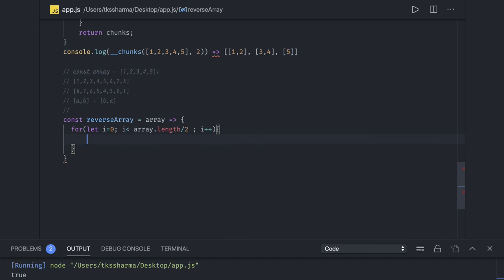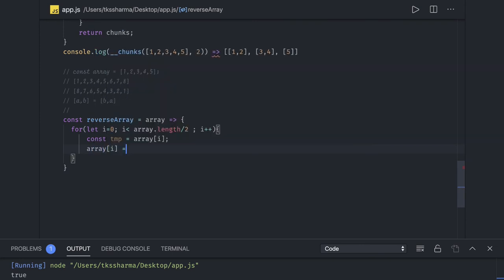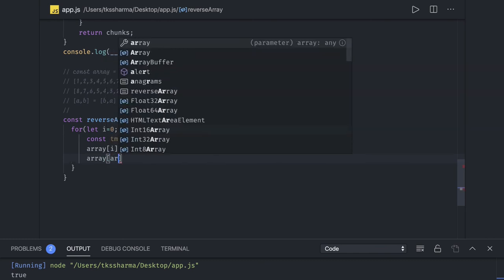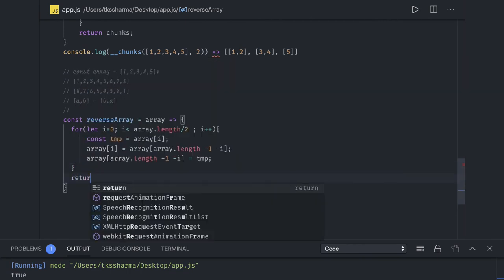The swap logic is: create a temp variable holding array[i], then assign array[i] the value of array[array.length - 1 - i], and then assign array[array.length - 1 - i] the value of temp. This completes the swap, and finally we return array.